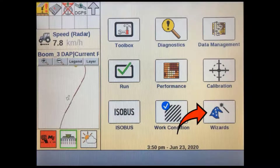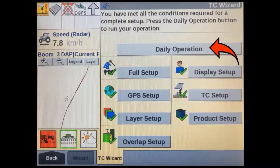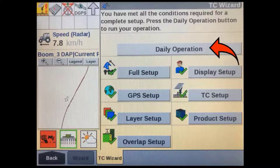You can access the task controller daily operations wizard by tapping on the wizard soft key in the home screen. The daily operation wizard is used at the beginning of each day, when operators change shifts, when a new task or operation is started, and to set up prescription product application.